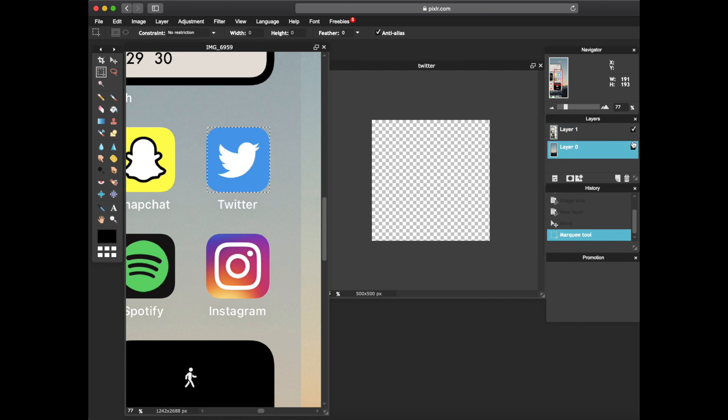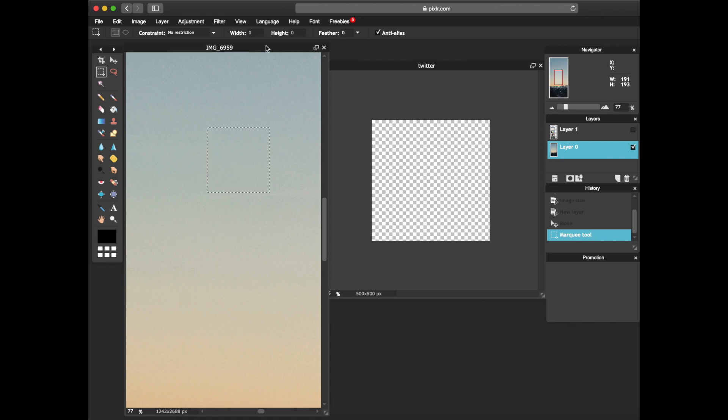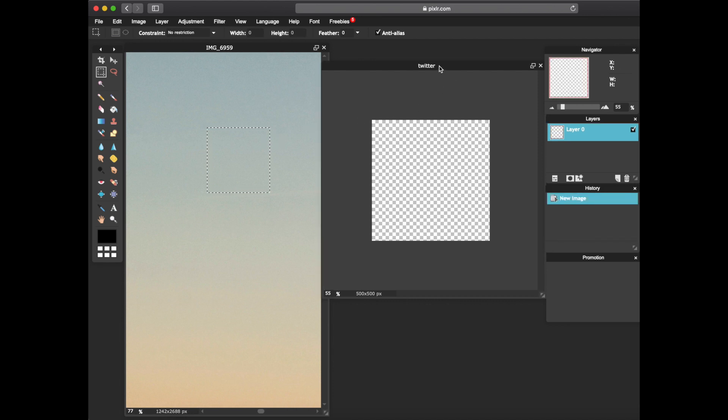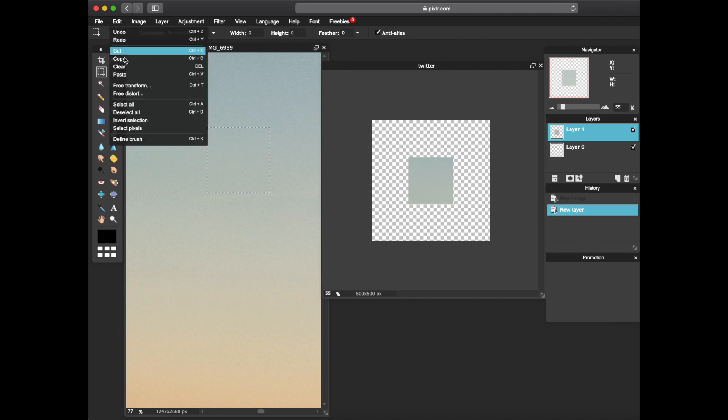From here what we're gonna do is go back to the original image, go to your layers, unlock your background image. Deselect layer one, go back to the image right here, press ctrl c. That copies the square from the marquee tool. Go to your Twitter image and then press command v to paste it in.